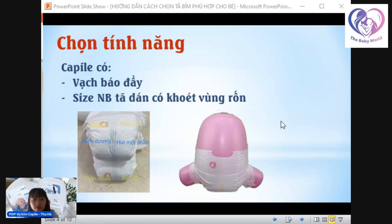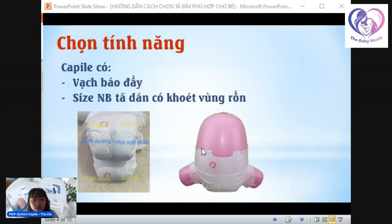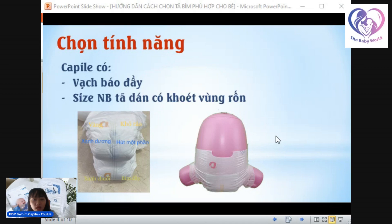Một tính năng nữa mà nhiều ba mẹ chưa biết là dòng tả newborn sơ sinh bên em sẽ có phần được khoét vùng rốn ở phía trước. Để khi bé chưa rụng rốn thì không bị cứng vào rốn làm bé khó chịu, cũng như tránh tiếp xúc vào rốn của bé để không gây nhiễm trùng. Như vậy bé mặc tả sẽ an toàn hơn.